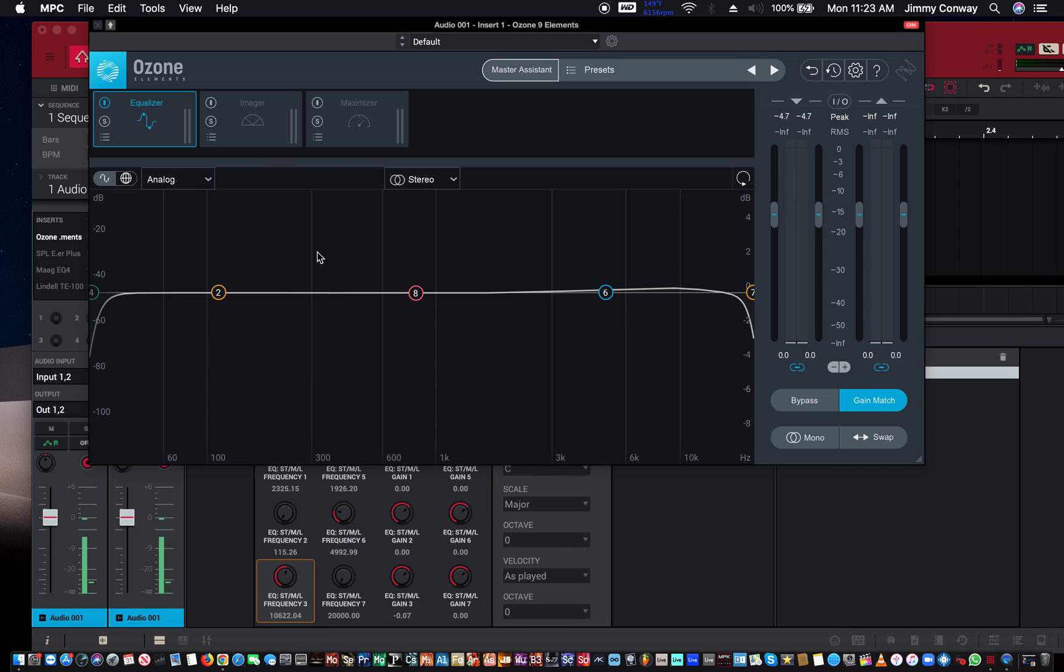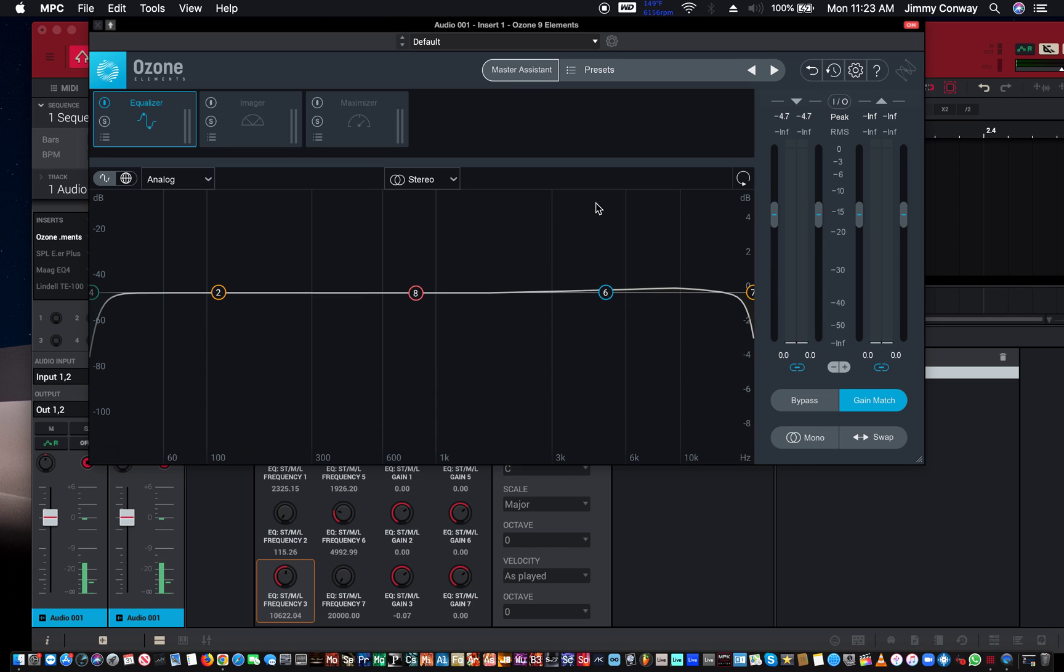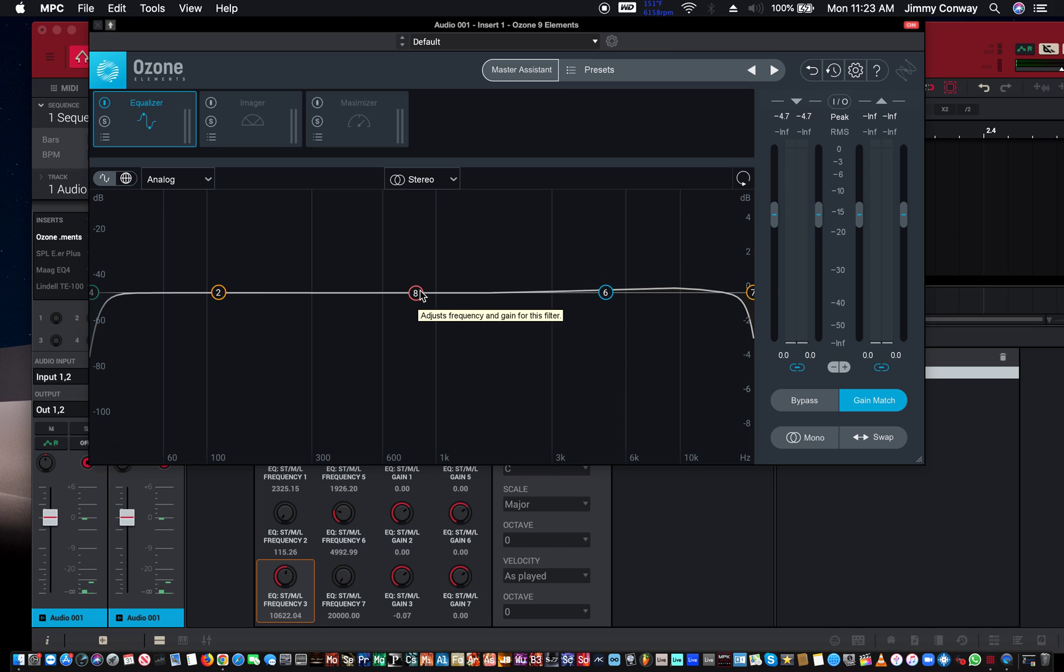If you want to check out the Ozone Elements, I'll leave a link in the description below. It's the first link in the description to download the Ozone Elements if you like what you see here. On the Ozone Elements, I took off the imager and maximizer - this is a mastering plugin. This is a five band EQ right now.